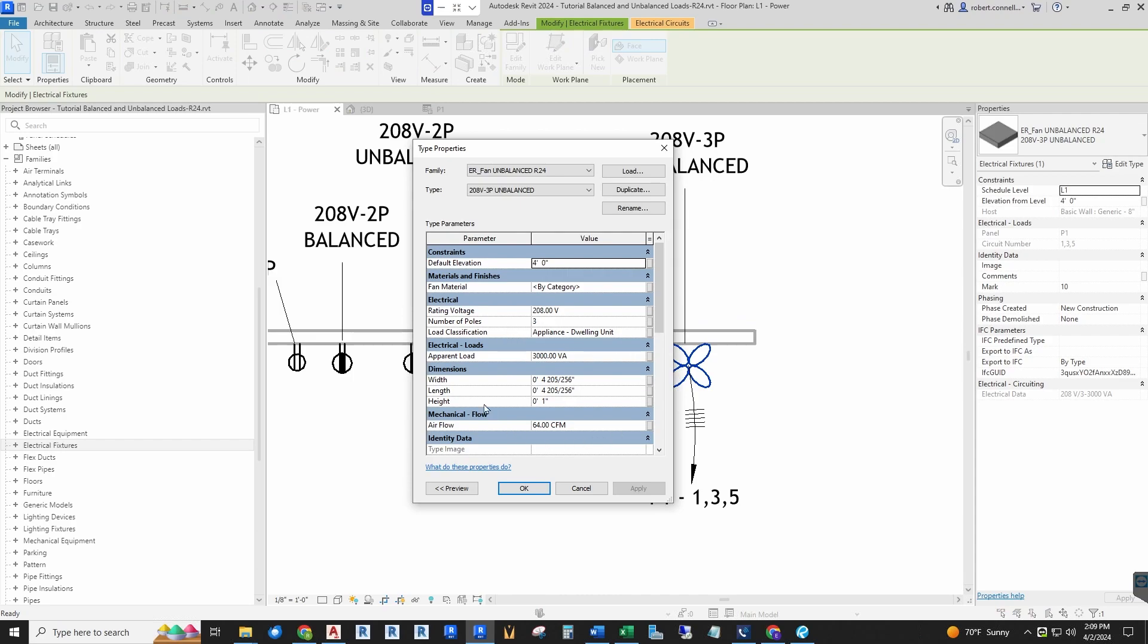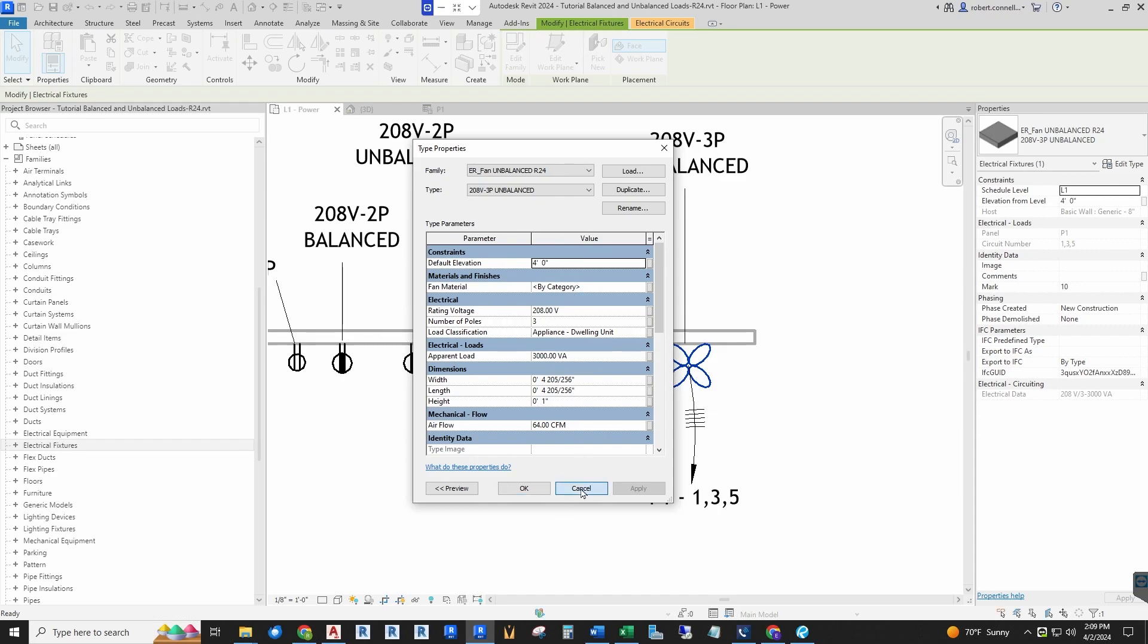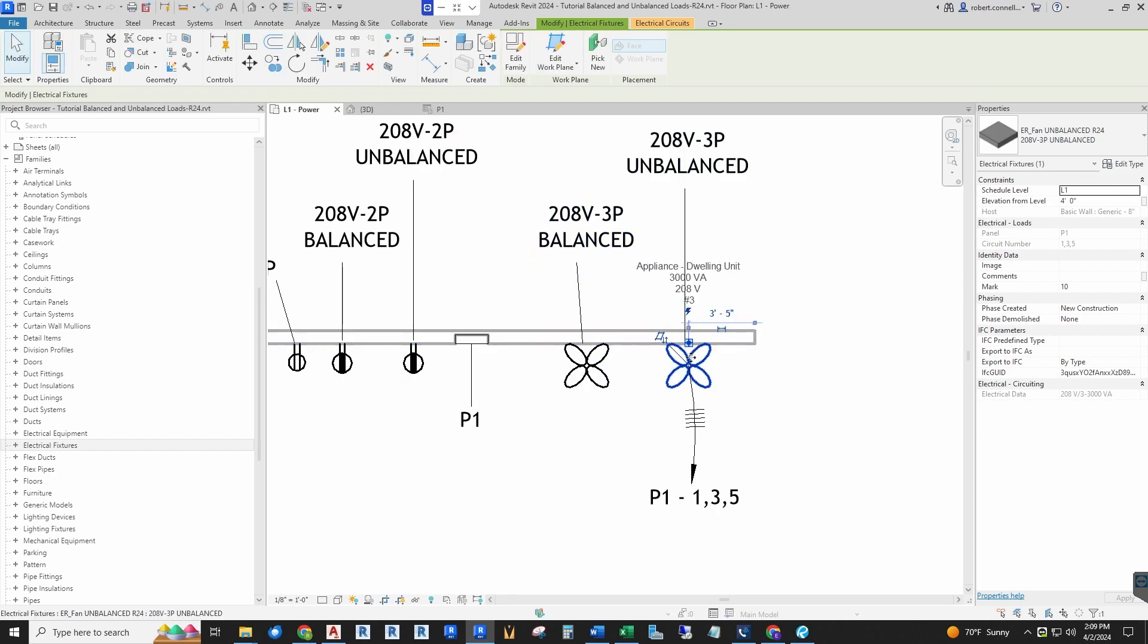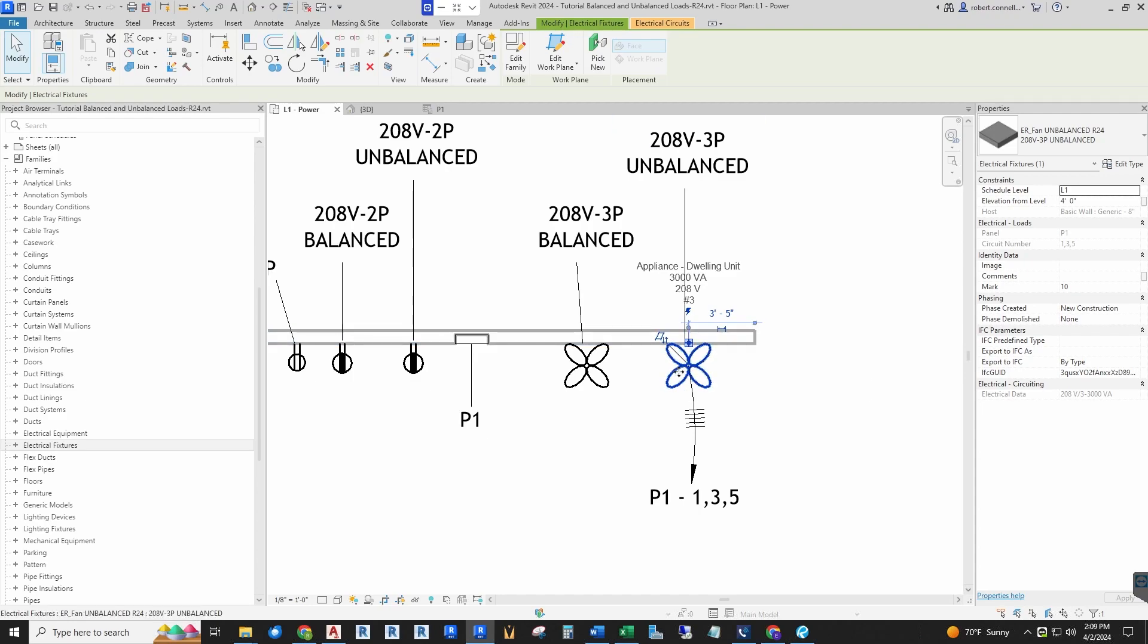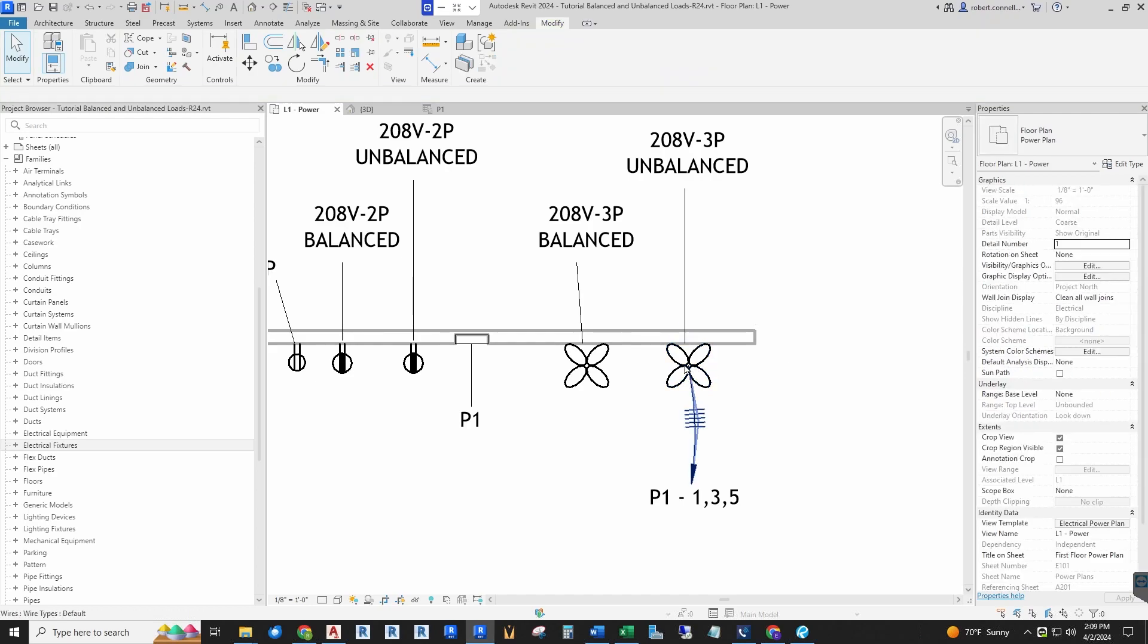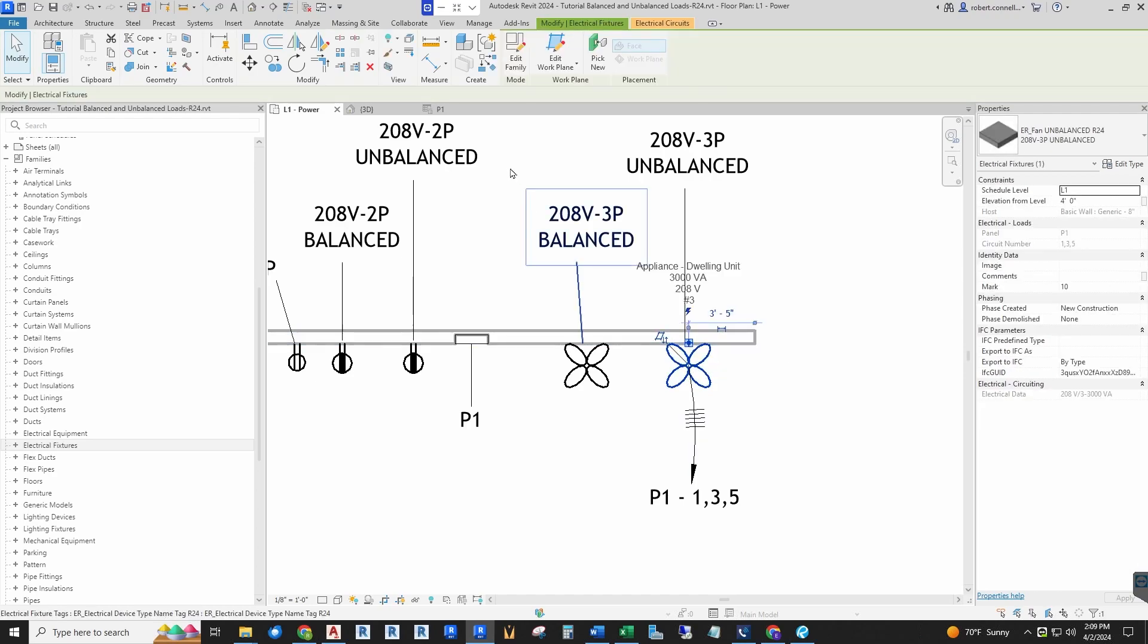When you look in here, you see a parent load—everything looks proper. You cannot tell in your model that the family is incorrectly made, and that's what's deceiving about this. We actually have to get into the family editor to take a look at the electrical connector and see how it is set up. So I'm going to go ahead and jump into this family editor.